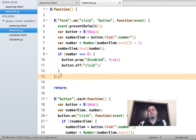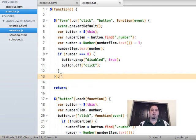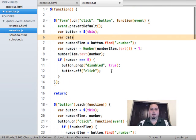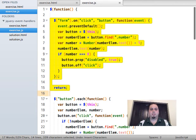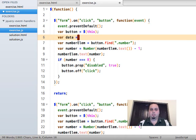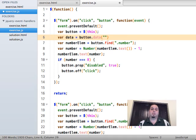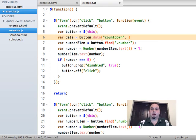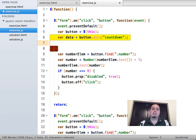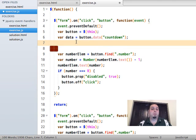jQuery `.data()` allows us to take any DOM element and associate an arbitrary object with properties to it. I'll say `var data = button.data('countdown')` — multiple things can store data on each element, so we give it a unique name: 'countdown'. When you click a button, we get its data. If that data is undefined, then we want to initialize it. This is our lazy evaluation: if data doesn't exist, we create it.